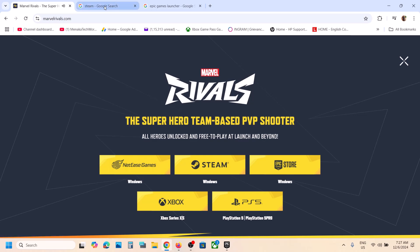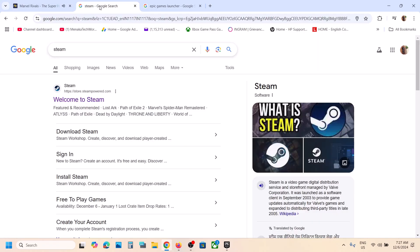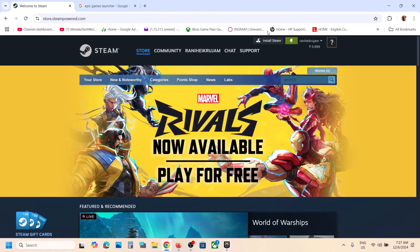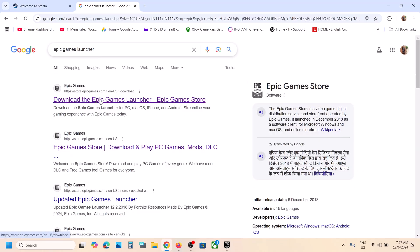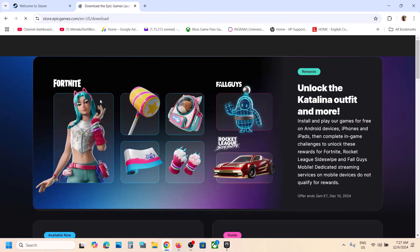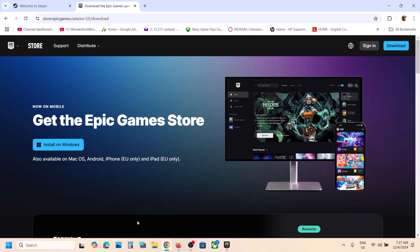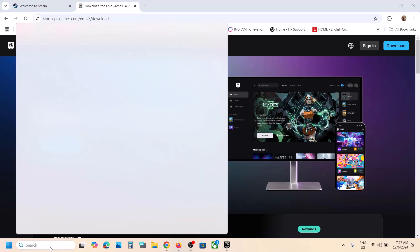If you want to use Steam, click on Steam. If you want the game on Epic Games Launcher, click on Epic Games Launcher. You can use either platform. If Steam is not installed, click on Install Steam, then log into Steam. You can also download Epic Games Launcher from the Epic Games website — click on Install on Windows.